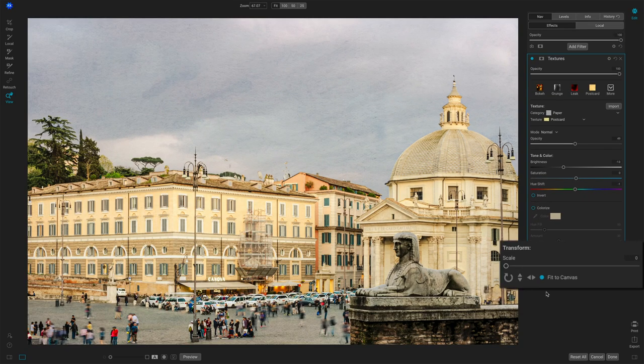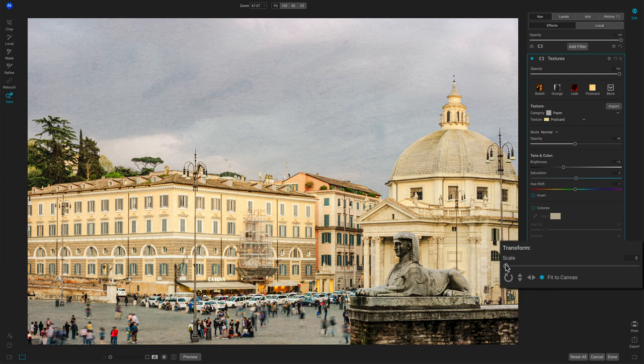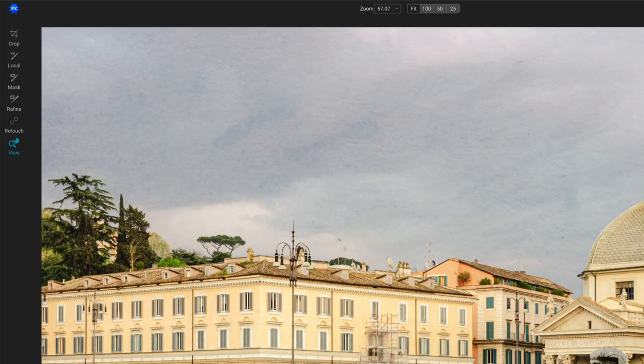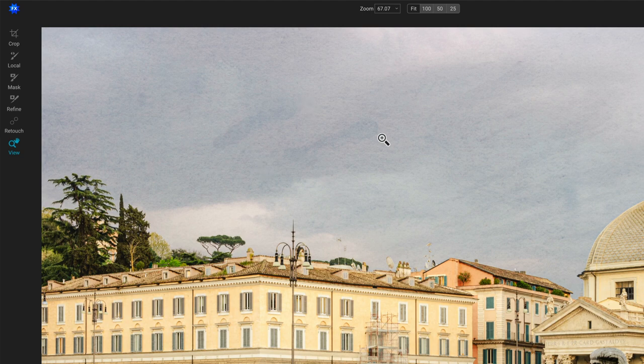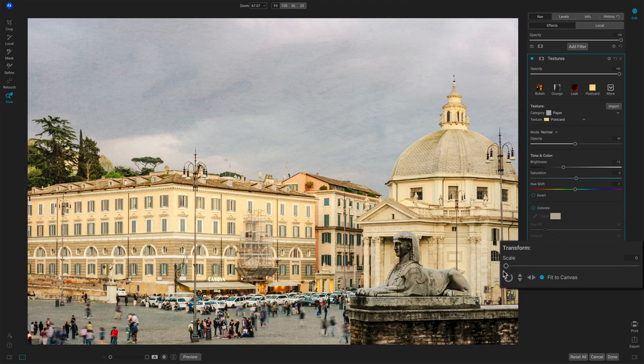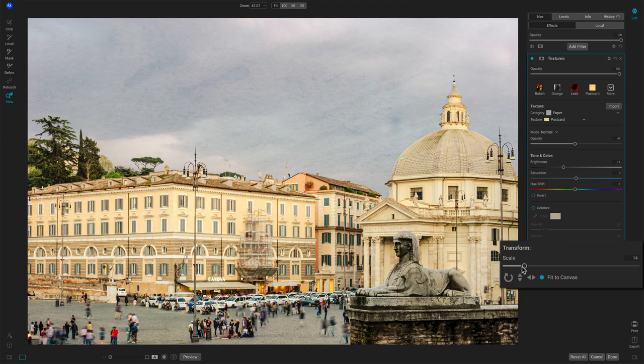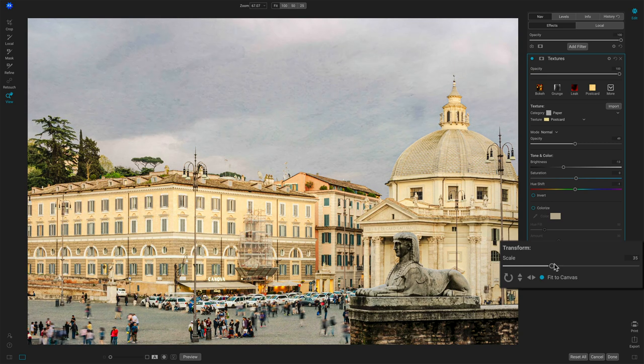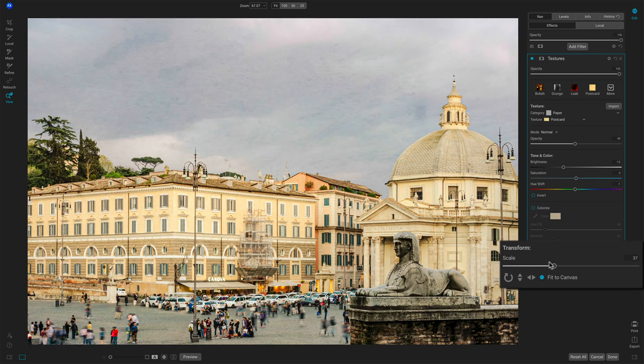And finally, we have transform. And this again controls the texture. We can scale the texture. Like watch this area up in here. We've got these couple of swooshes on the texture itself. You'll see that texture grow and shrink. You can see it in the foreground as well. You have rotation. So you can rotate the canvas and you have flip horizontal and vertical.